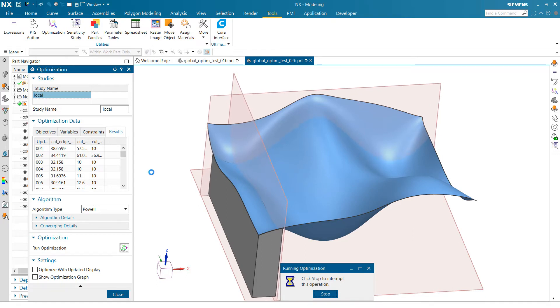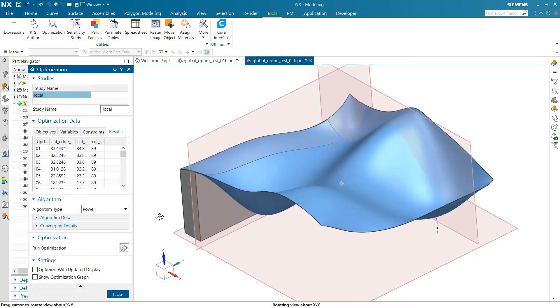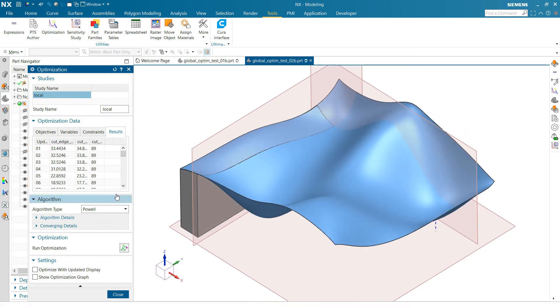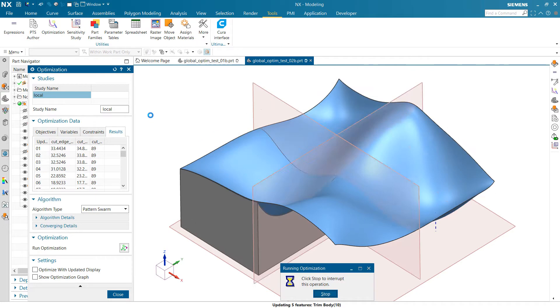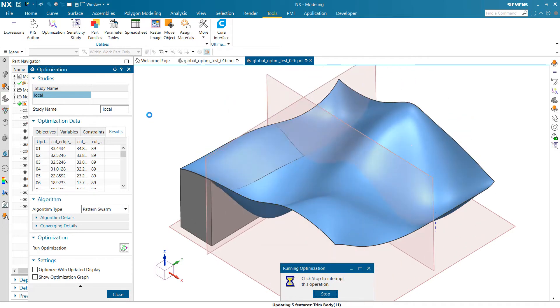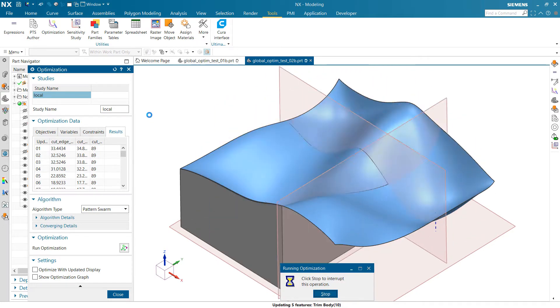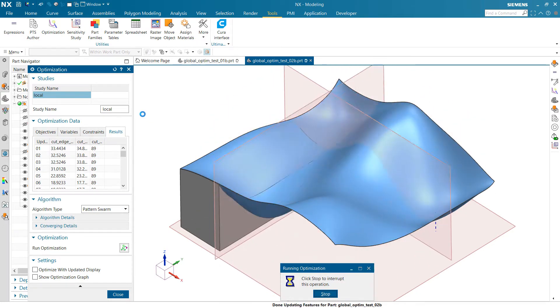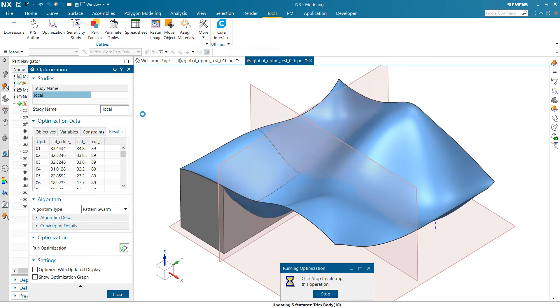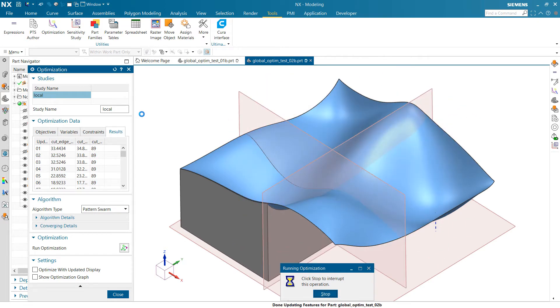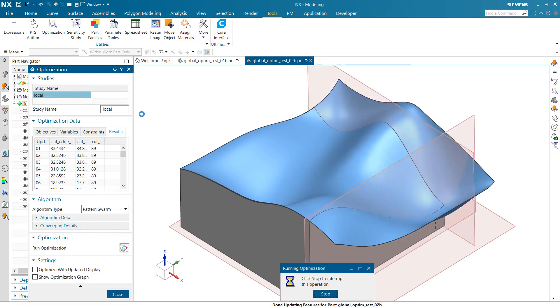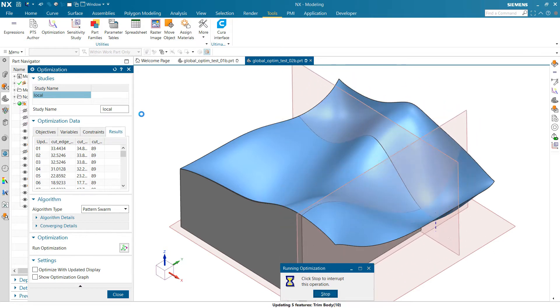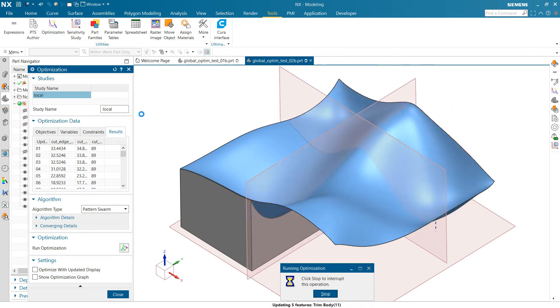So that's the local algorithm. Now, just like you would expect here, if we take this same problem and switch this to, say, Pattern Swarm, that's a global, you'll see that initial sampling start to happen. So it's going to now, with two variables, go out and do an initial sampling of the design space here. And after it's done that sampling, again, it's going to start using its best guesses, best samples there to be starting points.